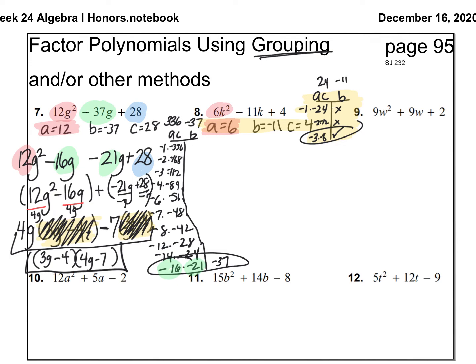The reason I have to do factoring by grouping is because the A value is no longer 1. When A is not 1, I need to factor by grouping. First term stays the same, last term stays the same, and the middle term negative 11k turns into negative 3k and negative 8k.